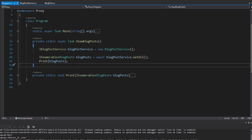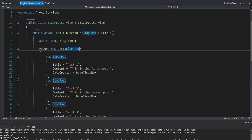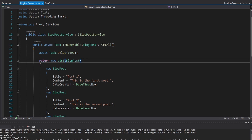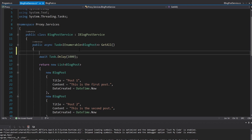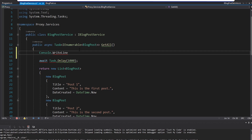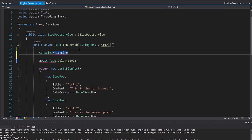Right now in my Program.cs, which is essentially my client, I just directly instantiate a blog post service and get all the blog posts. But instead, I want my client to go through some kind of proxy object so that I can implement additional functionality. In this case, I want to write some messages to the console before and after I get my blog posts. We could just do this directly in the blog post service, but if I'm not in a console application, I wouldn't want console write lines there.